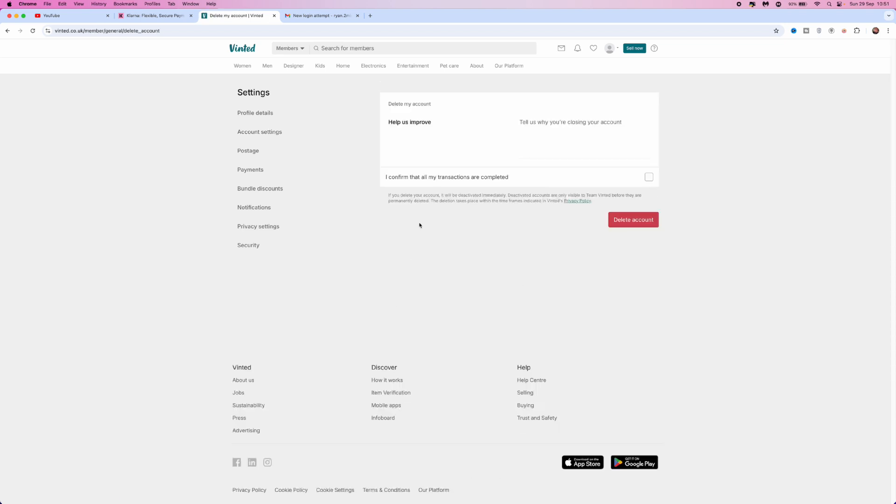Click on this option, which will bring you over to this page. Then you will need to go ahead and confirm that any transactions are complete on your account.